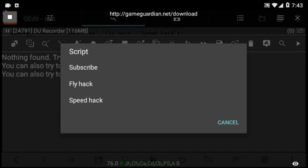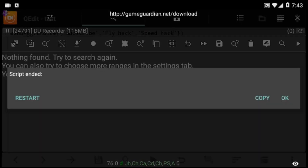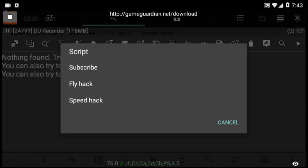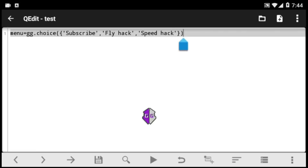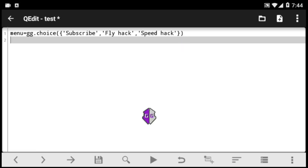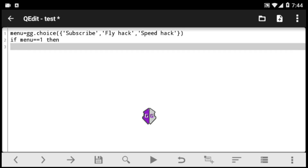What you'll notice is that whenever we select any option the script does nothing — it just ends. We'll be changing that by making the script responsive, so that when the user selects any option we get feedback. We'll start with the first option: 'subscribe'.